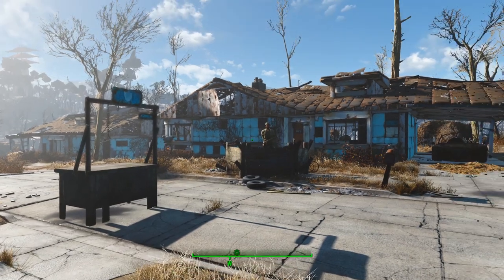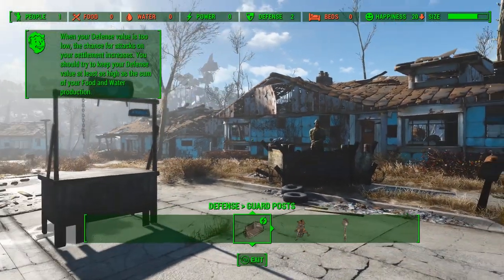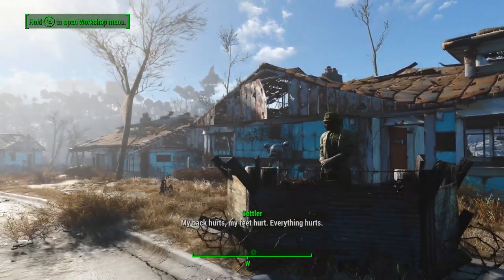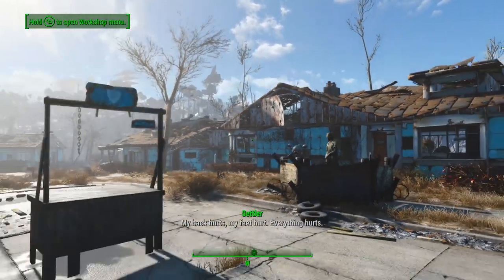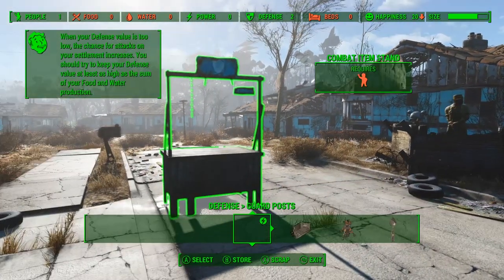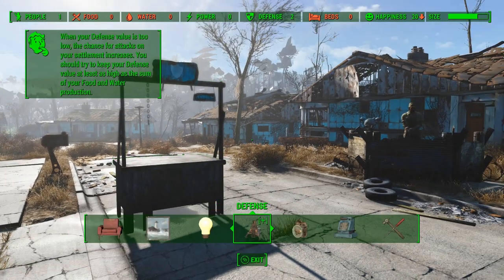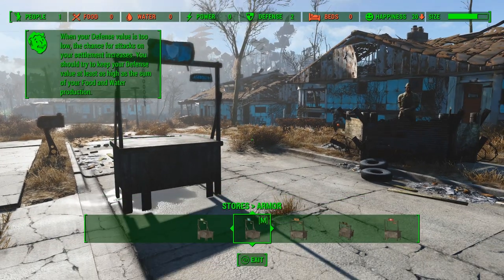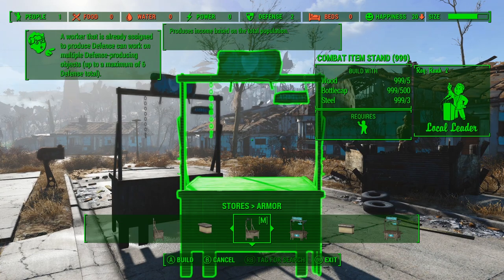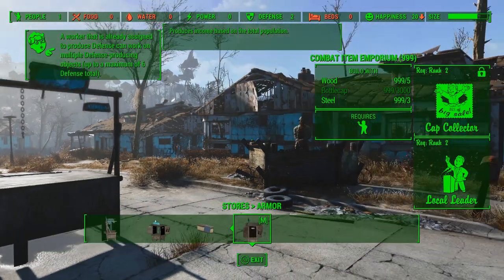Let's go ahead and demonstrate this in-game first. I put a settler over here and when I talk to him he just has normal settler dialogue. Then we're going to go ahead and assign him to this shop. It looks just like a normal armor shop, but the name is Combat Item Stand, and if you go into stores under armor you'll see I have a whole series — the stand, the shop type, and the emporium.